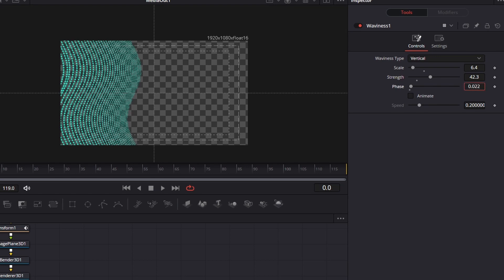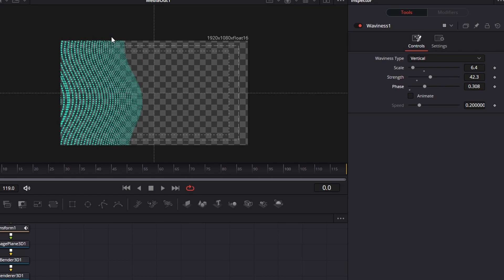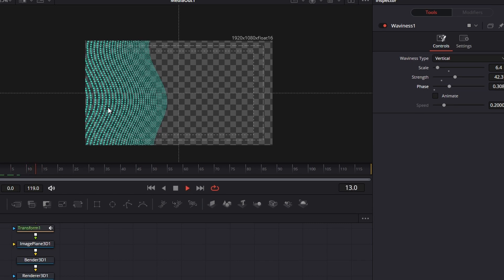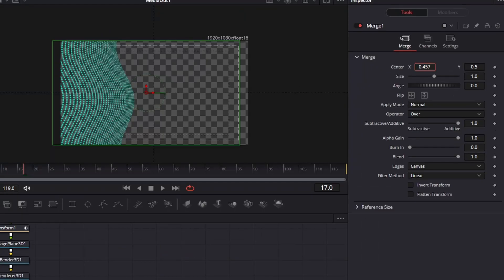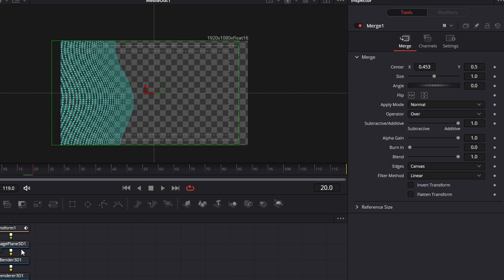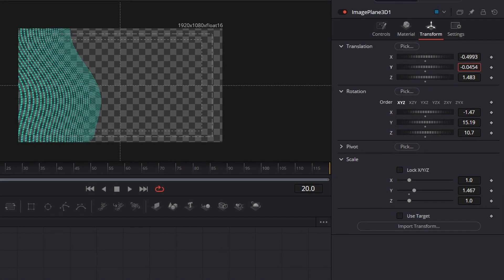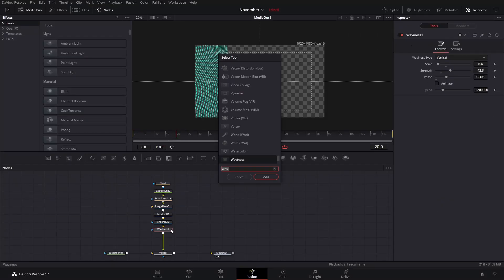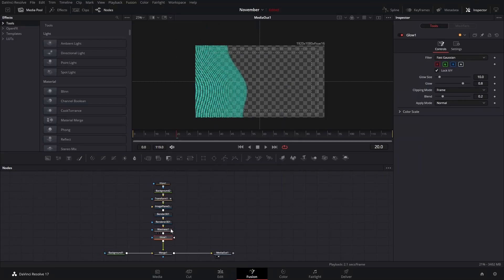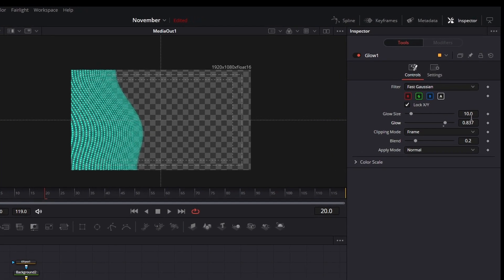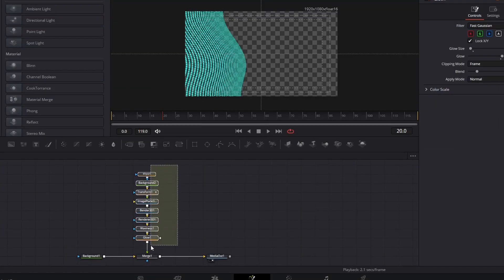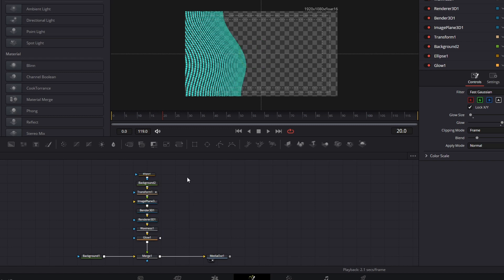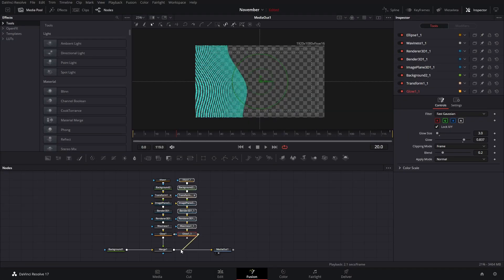You can adjust the strength to make the effect more noticeable or more subtle. The phase value moves the curvature around so you can see where it's going to be more pronounced. You'll also notice that here the dots are being repeated — to fix that we're going to select our merge node and bring that to the side so that part is covered. After that, press Ctrl+Spacebar again and add a glow effect. You can decrease or increase the glow and the size — it's really up to what you like.